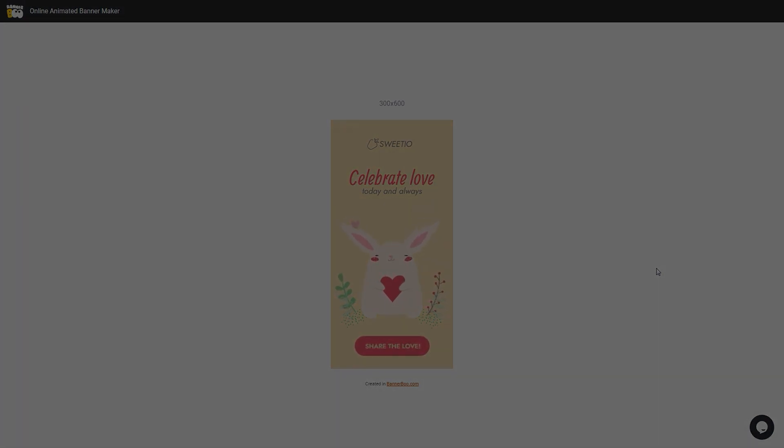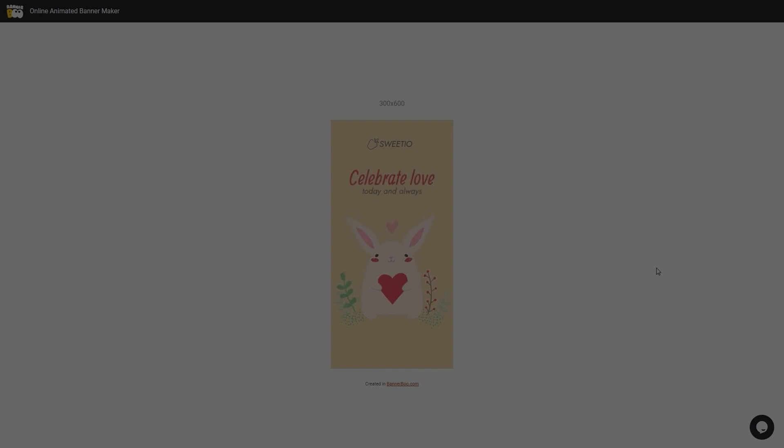Thank you for watching. Don't forget to subscribe to our channel. Have a nice day and see you in the next videos.